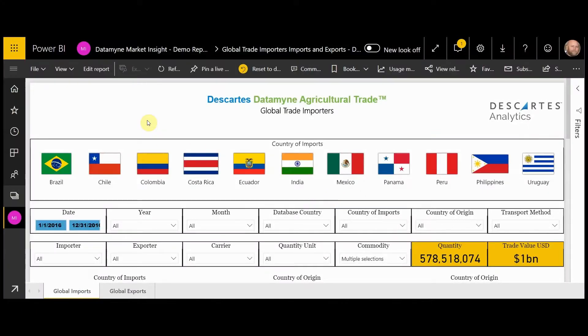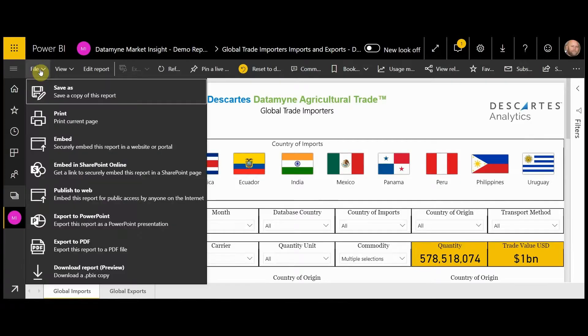Another piece that's important and often overlooked is sharing reports. You have multiple options with this in Power BI.